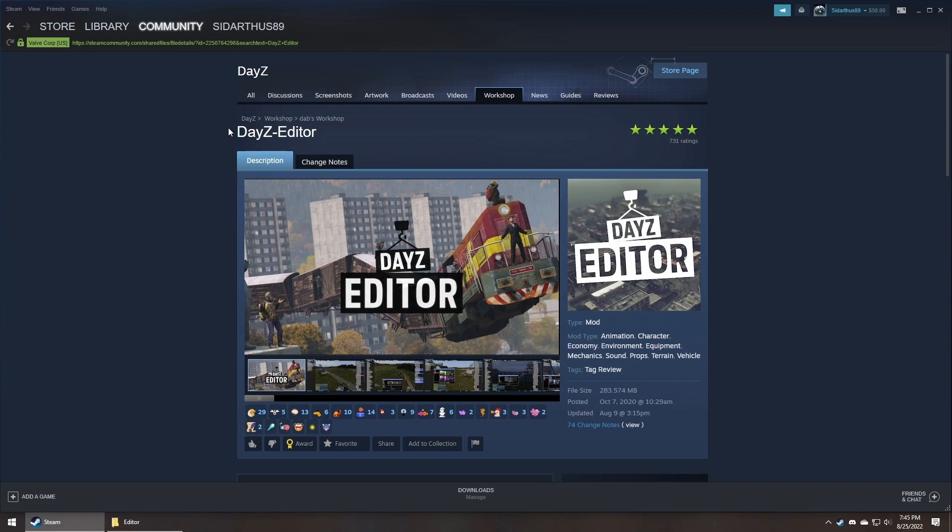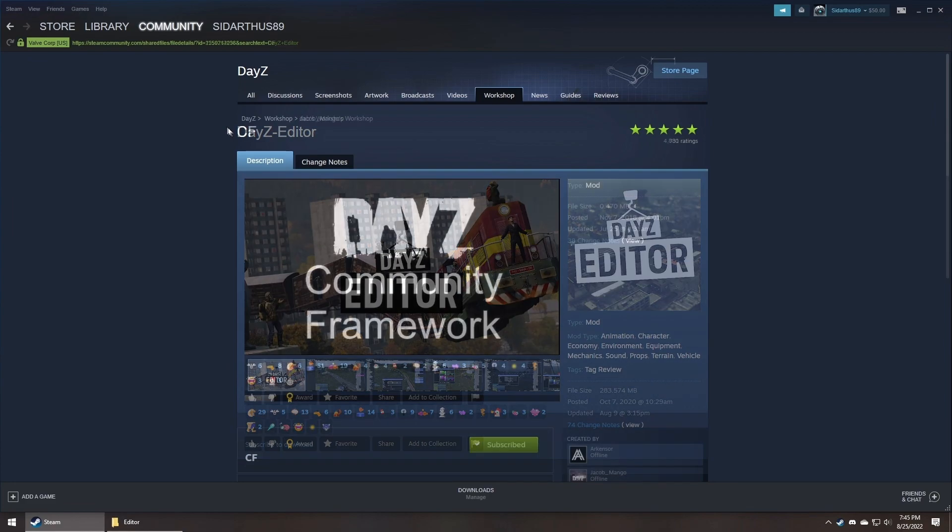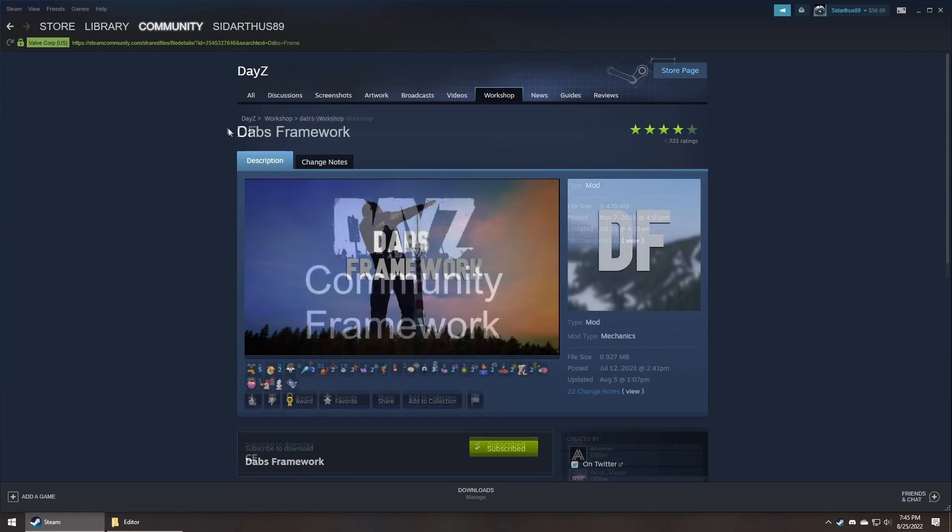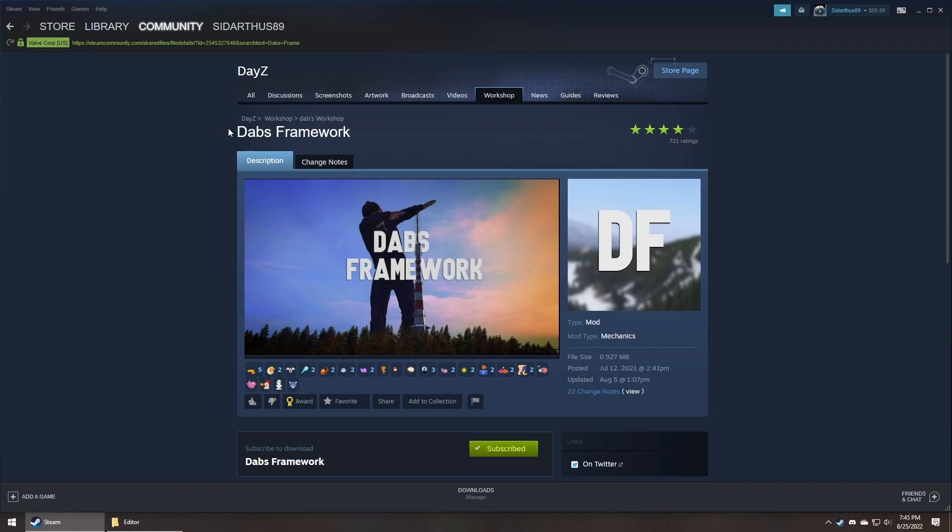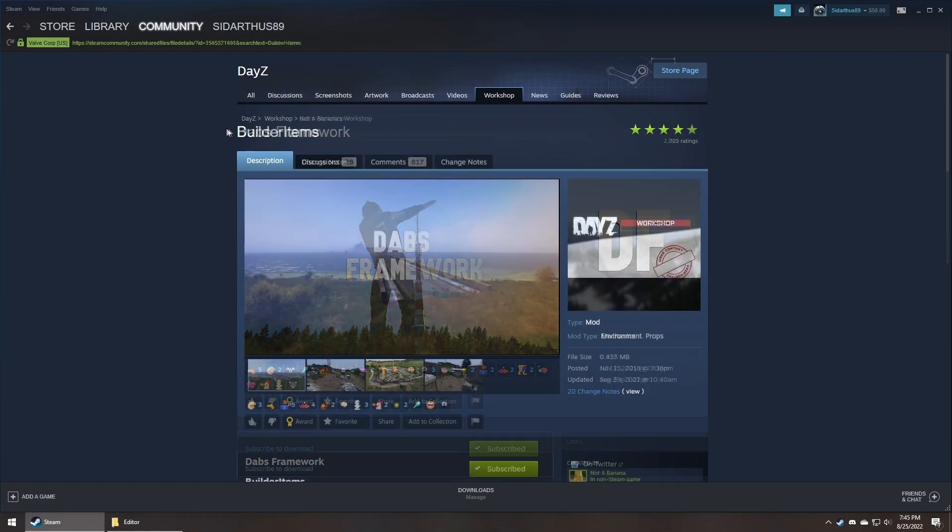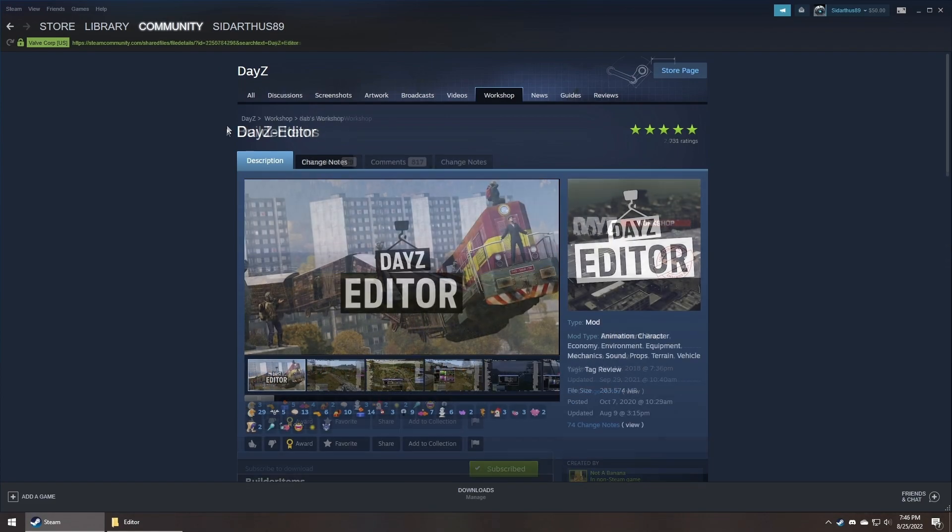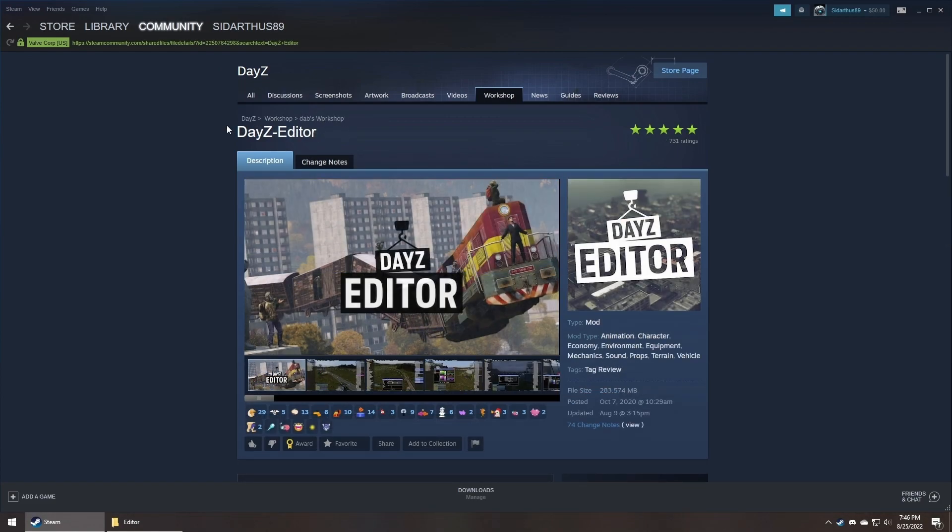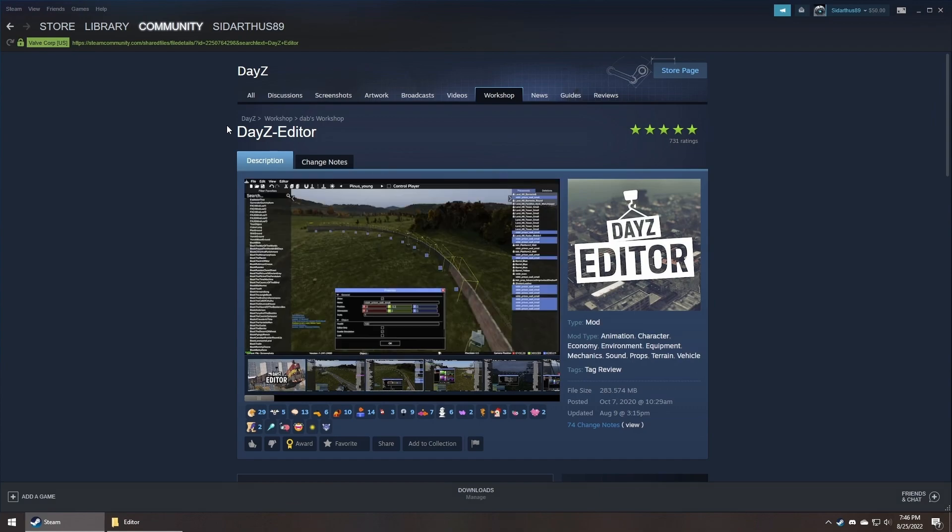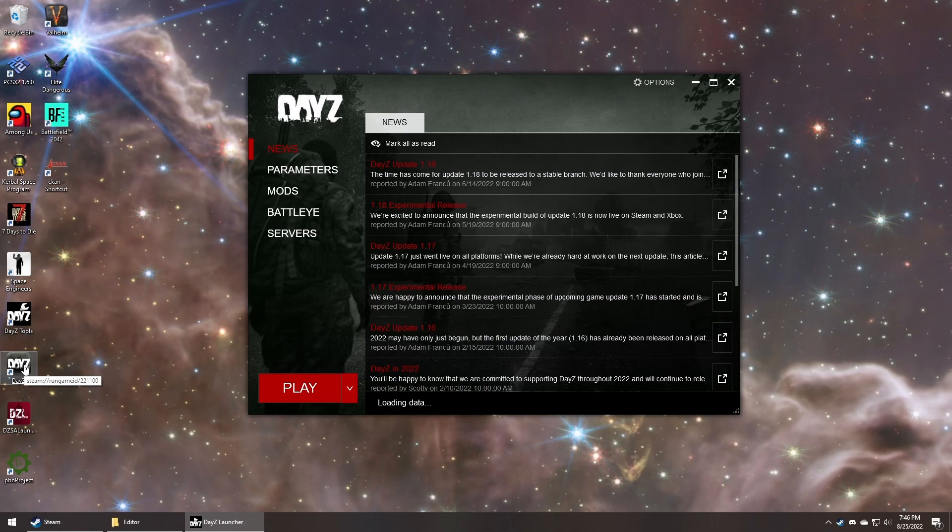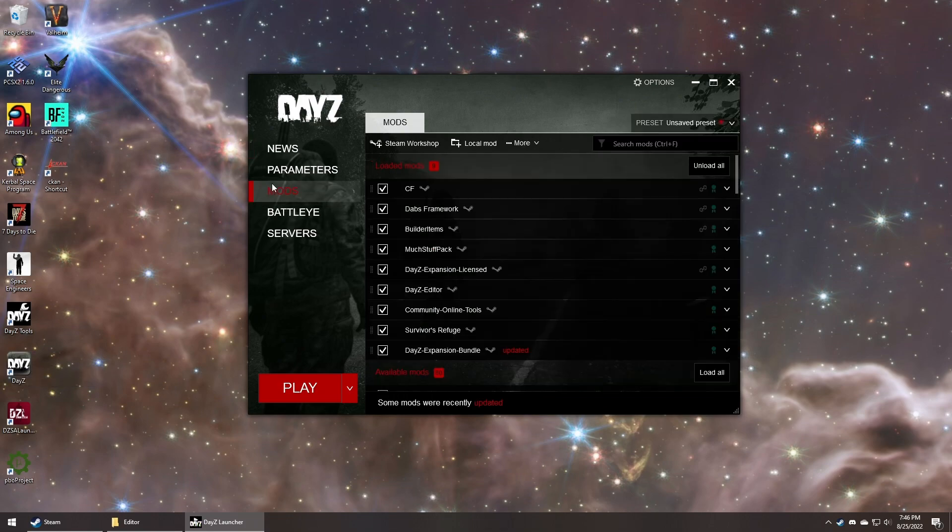From your desktop, you'll need to make sure your Steam account is subscribed to CF, Dabbs Framework, Builder Items, and of course, DayZ Editor. Once you're subscribed to them, open the normal DayZ launcher.